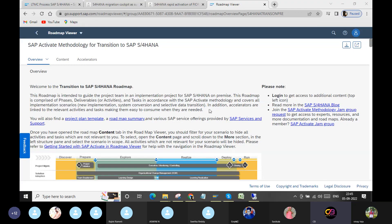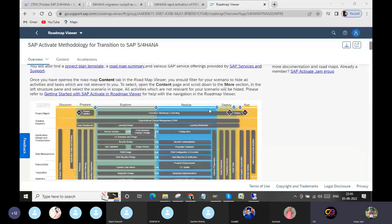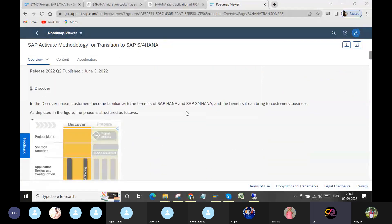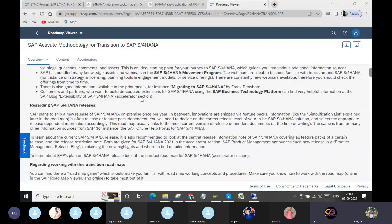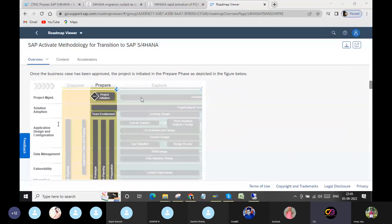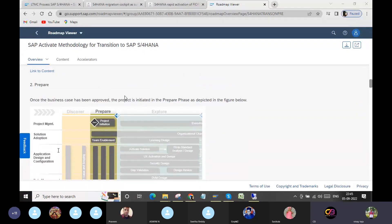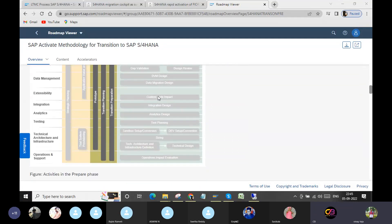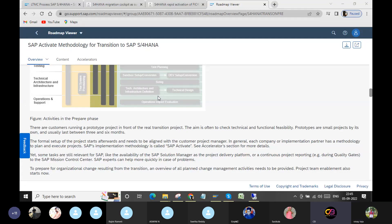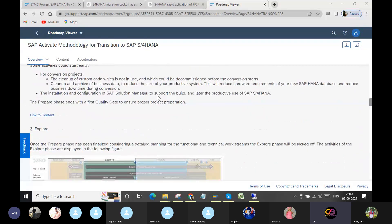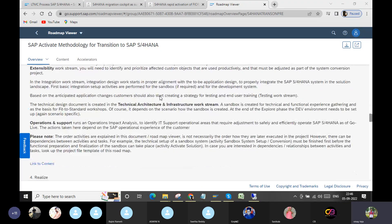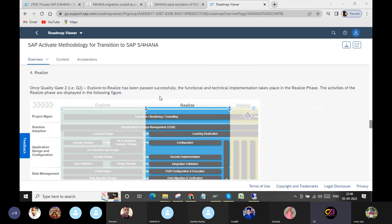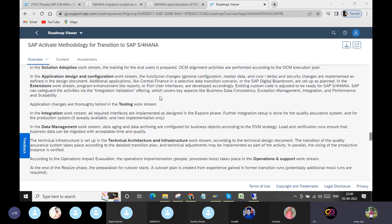In the SAP roadmap, how to implement — complete guidance for S4, complete guidance. What is happening in this phase? The guidance is available. You can use this guidance one by one.